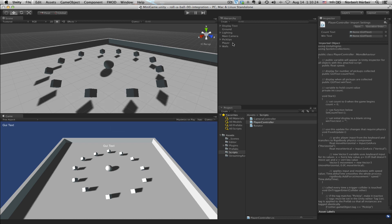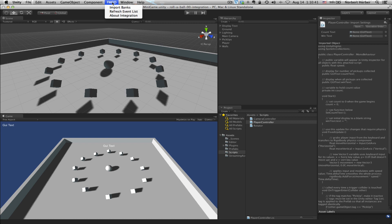In the second tutorial in this series, we talked about importing the FMOD Unity integration package. You know that that's in your project when you see FMOD show up here. And again, this is something that's only part of the pro version of Unity. So if you have the free version, you're not going to have access to this particular functionality.